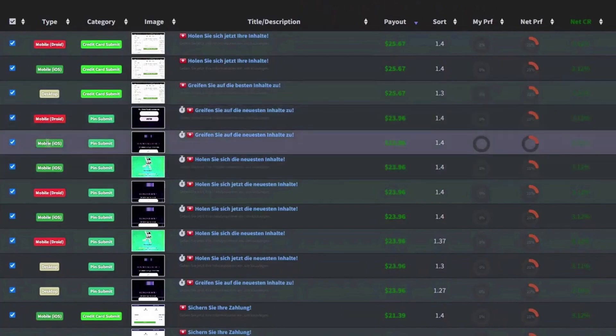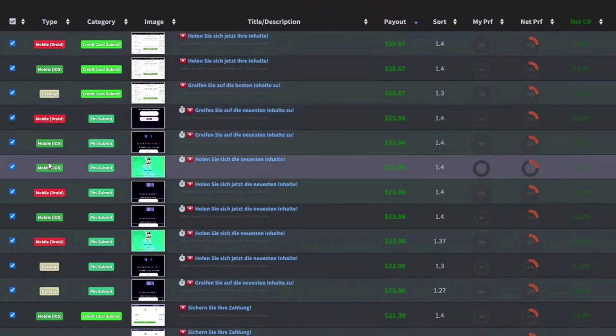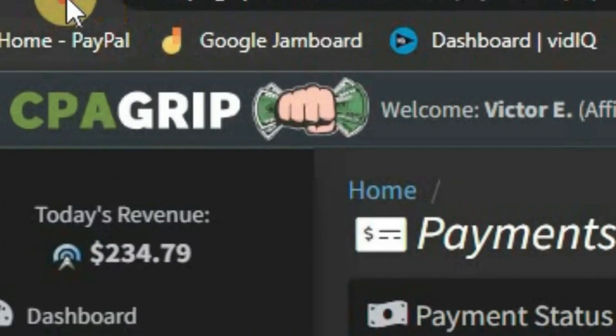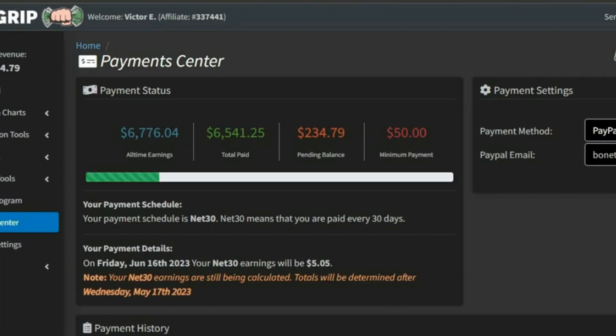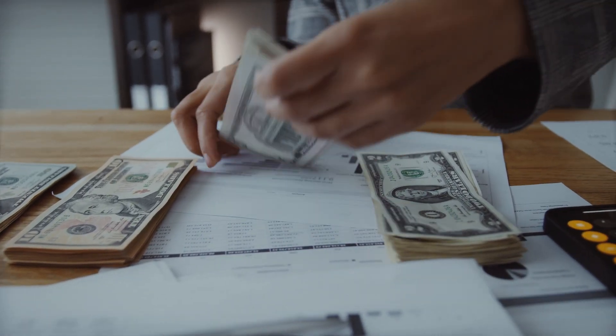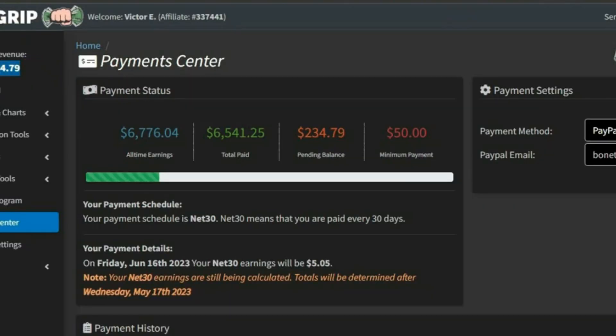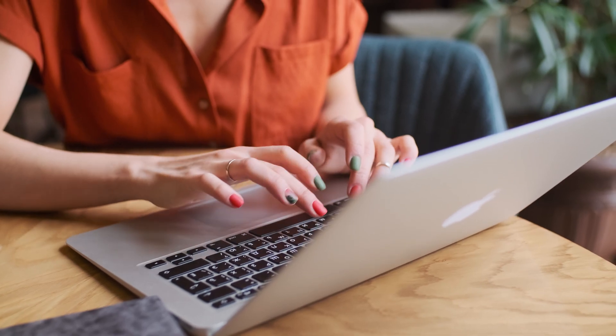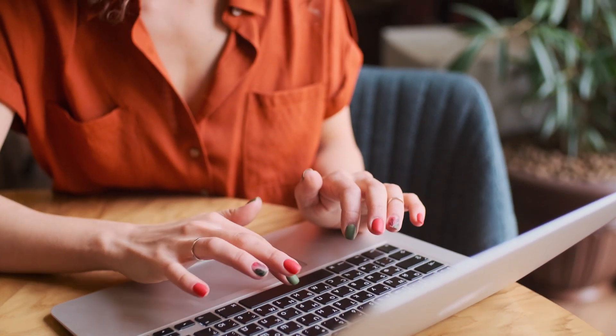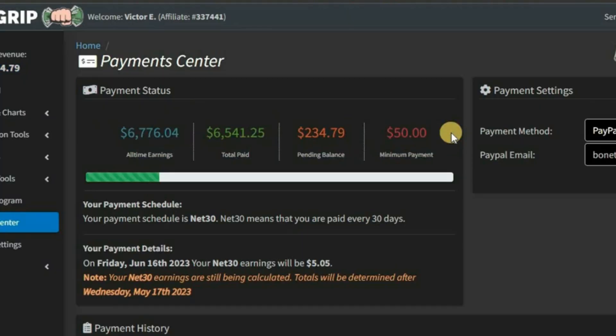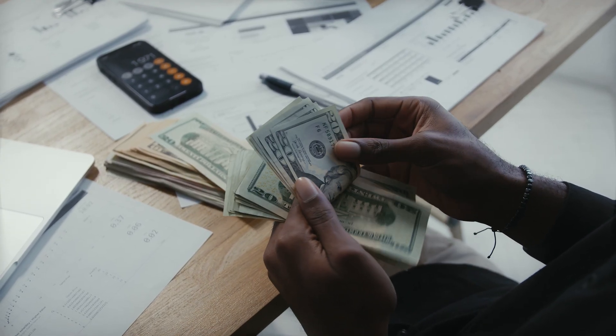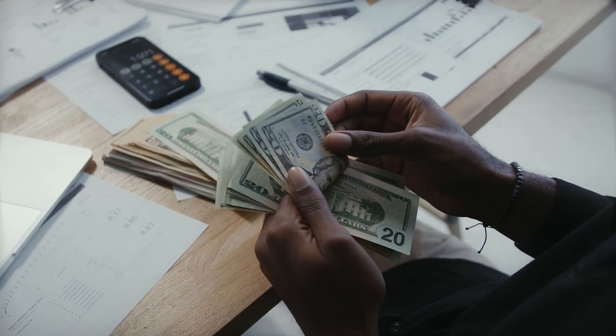Armed with this information, I could calculate my earnings based on the payout per action, enabling me to gauge the success of my endeavors. Monitoring earnings wasn't just a matter of tracking numbers, it was a dynamic process that allowed me to adapt and refine my approach, ensuring that I could continuously optimize my strategy for maximum results.